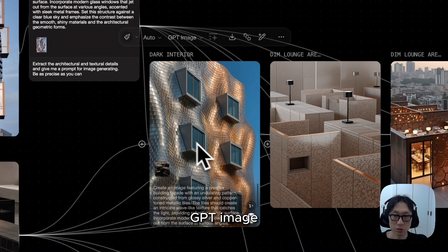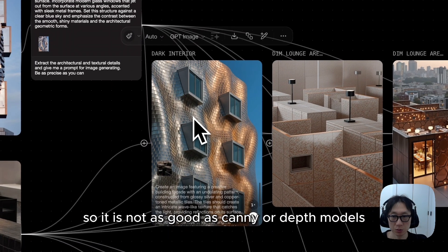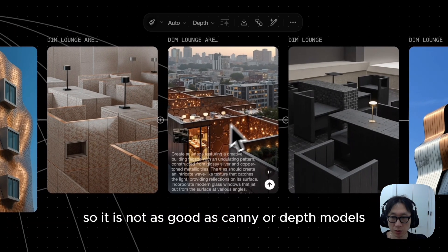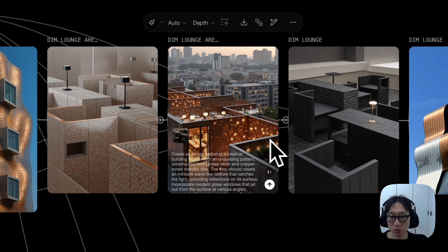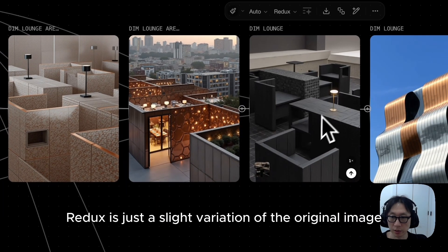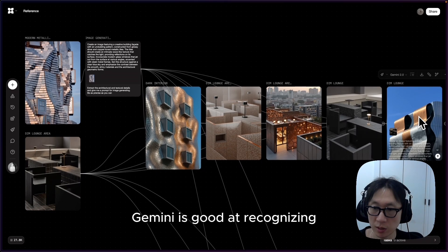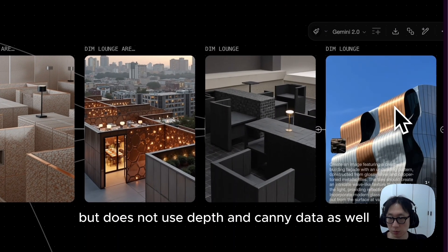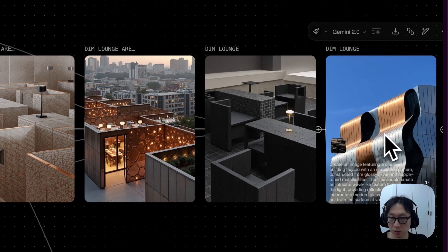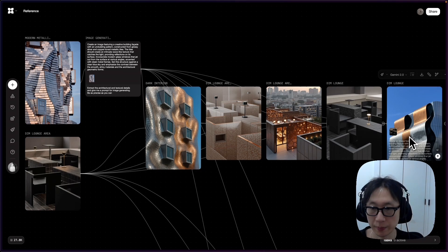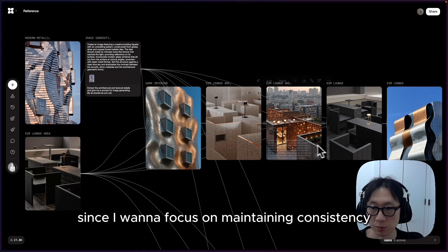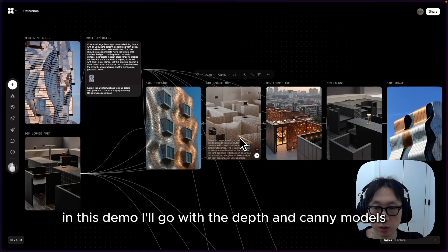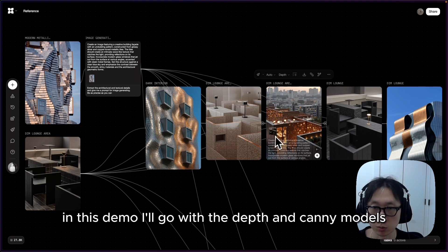GPT image technically doesn't refer to any of these data, so it is not as good as canny or depth models when you have a specific goal to achieve. Redux is just a slight variation of the original image. Gemini is good at recognizing a specific part in the scene, but does not use depth and canny data as well. I'll do another demo on Gemini later. Since I want to focus on maintaining consistency in this demo, I'll go with the depth and canny models.